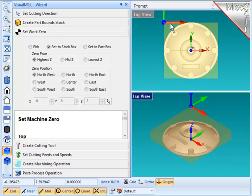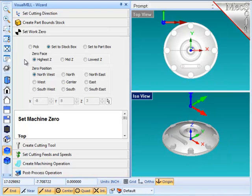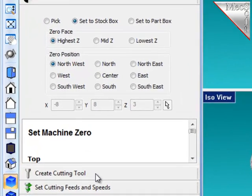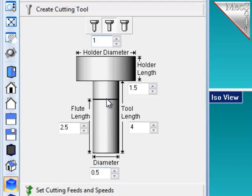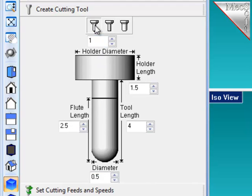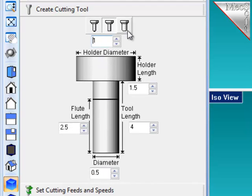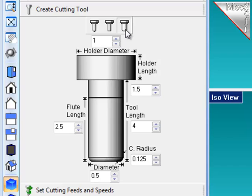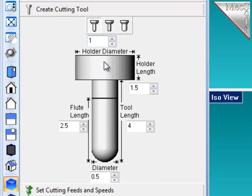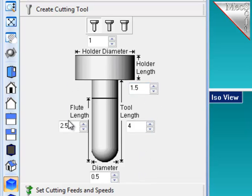Next, I will define the cutting tool. FreeMill supports straight ball mill, flat end mill, and a radius end mill, sometimes called a bull mill. I'm going to use a ball mill, and the parameters are shown, which affect the size of the cutter and holder.